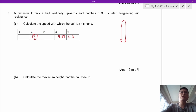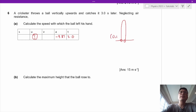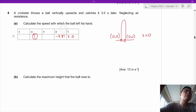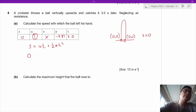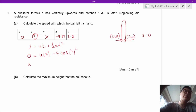What is the hidden variable? Since the ball is caught at the same height it was thrown, the final displacement is 0. So we have three data points: S = 0, A = negative 9.81, T = 3.0. We don't need V, so we use: S equals UT plus half AT squared. Substituting: 0 equals 3U plus half times (negative 9.81) times 9. Solving gives U equals 14.7 meters per second.